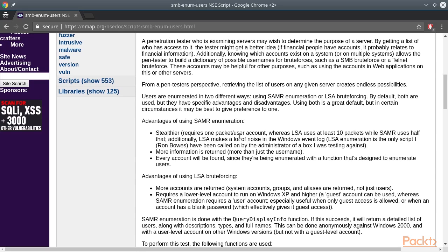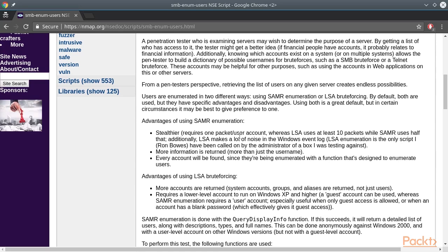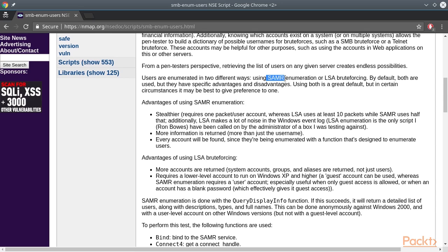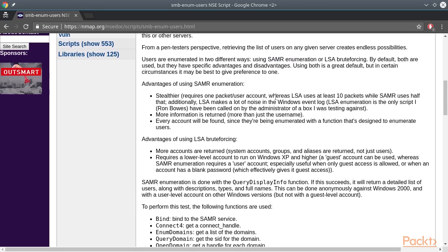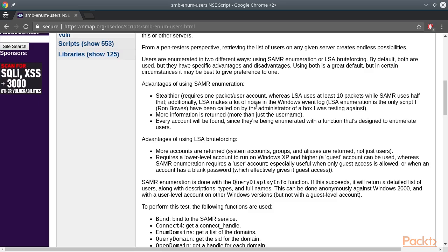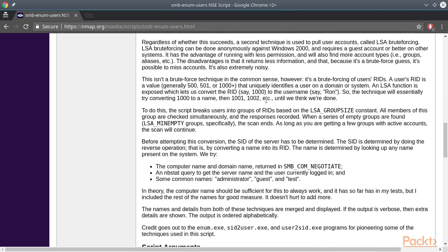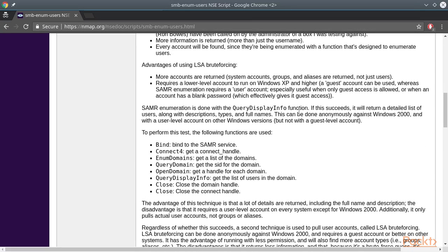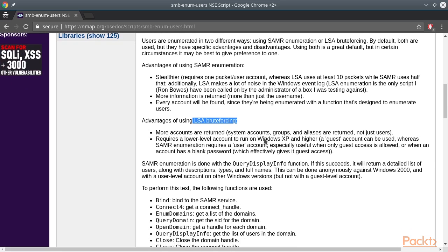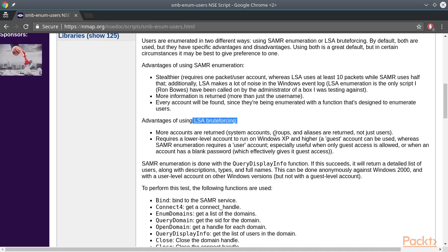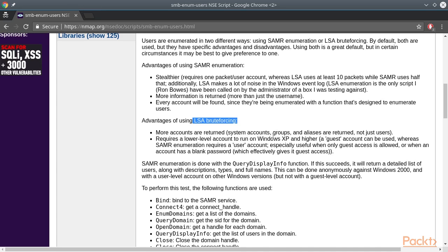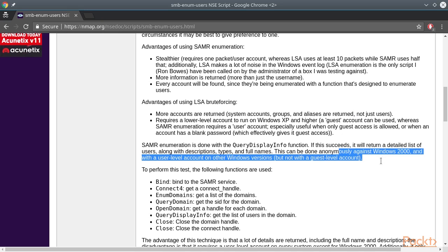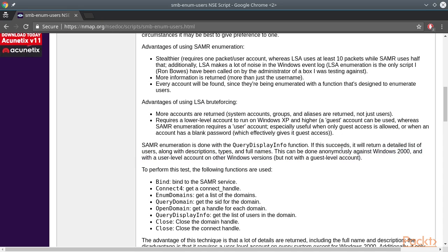The SMB-enum-users script uses two ways to perform the enumeration. The first is using the security account manager remote protocol, which requires a valid account aside from guest. We run Nmap using the SMR only script option so that only that SMR enumeration is used because that is stealthier. The other way that users can be enumerated through SMB is by using local security authority brute forcing. It works by trying to guess the relative identifier that uniquely identifies a Windows user. And it's much more noisier but requires a guest account for Windows above 2000 and no account for Windows 2000.